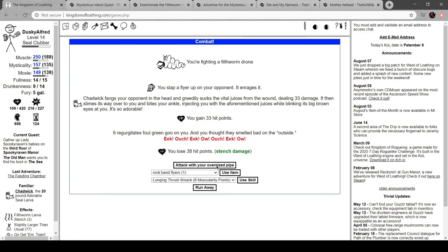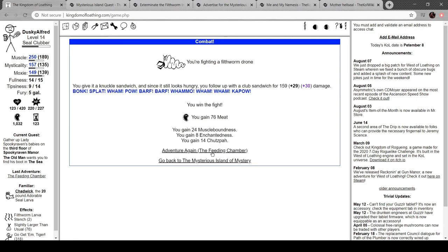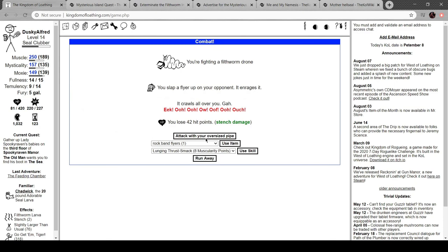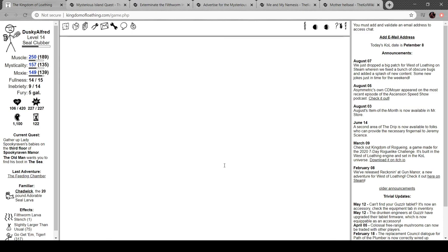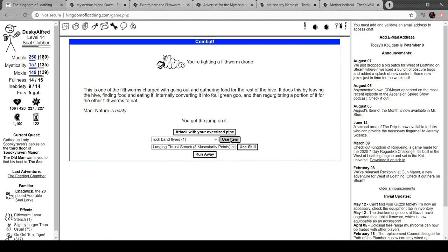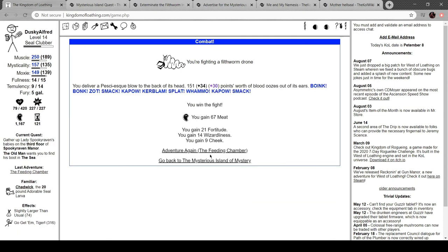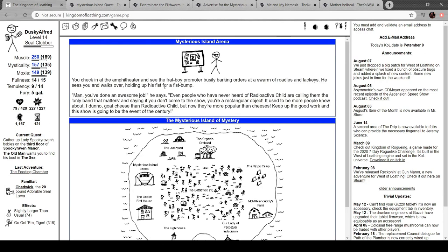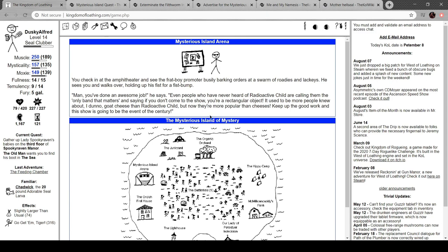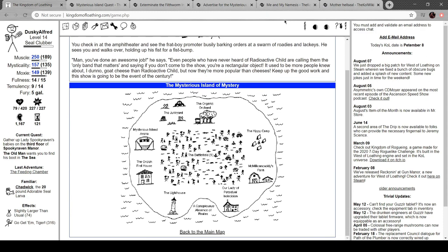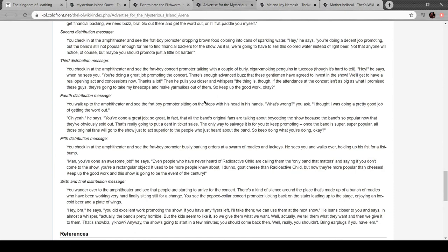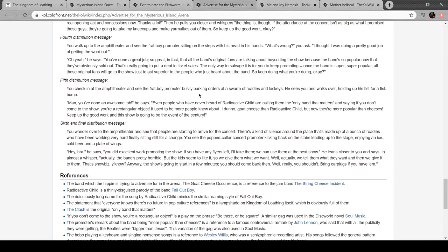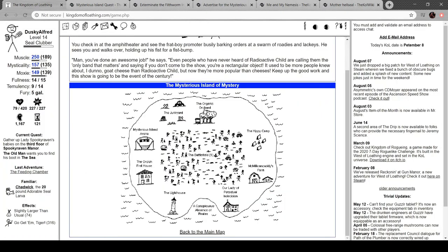I want to do this before I go ahead with the... You thought they smelled bad on the outside. I want to do this before I have to go forward with this part of the quest. Because completing this will make this go faster. How am I doing? Oh, shit. Check into the amphitheater. See the frat boy promoter busily barking orders at a swarm of roadies and roadies. Sees me and walks over holding his fist up for a fist bump. Made an awesome job. Even people who've never heard of Fallout Radio Act the Child are calling them the only band that matters. And saying, if you don't come to the show, you're a rectangular object. Used to be more people knew about, I don't know, goat cheese than Radio Act the Child. But now they're more popular than cheeses. Keep up the good work and this show is going to be the event of this century. Cool. That's the fifth one. Cool. So we're almost done.